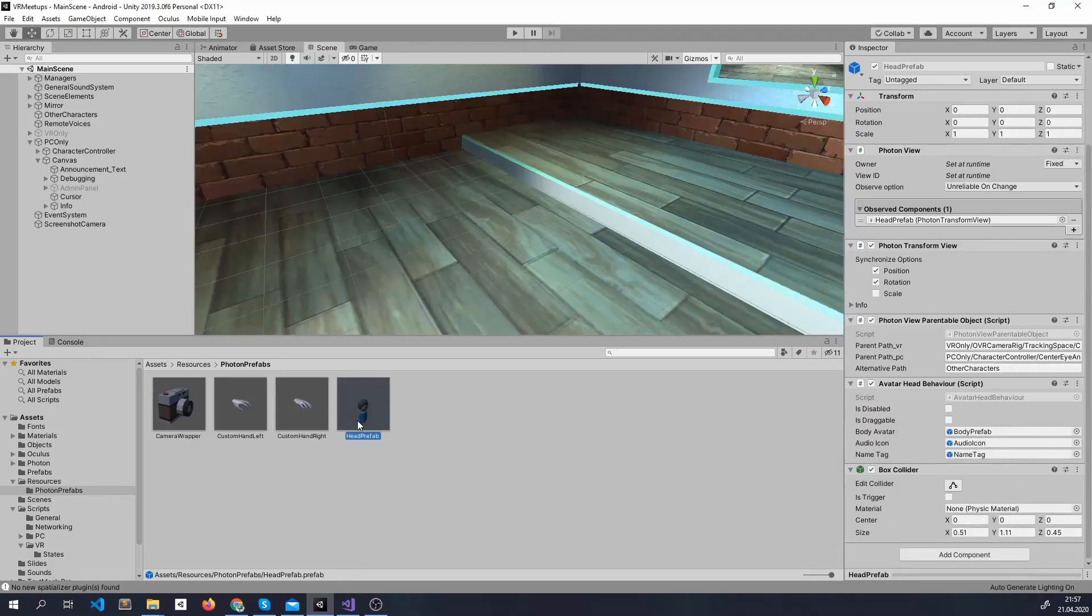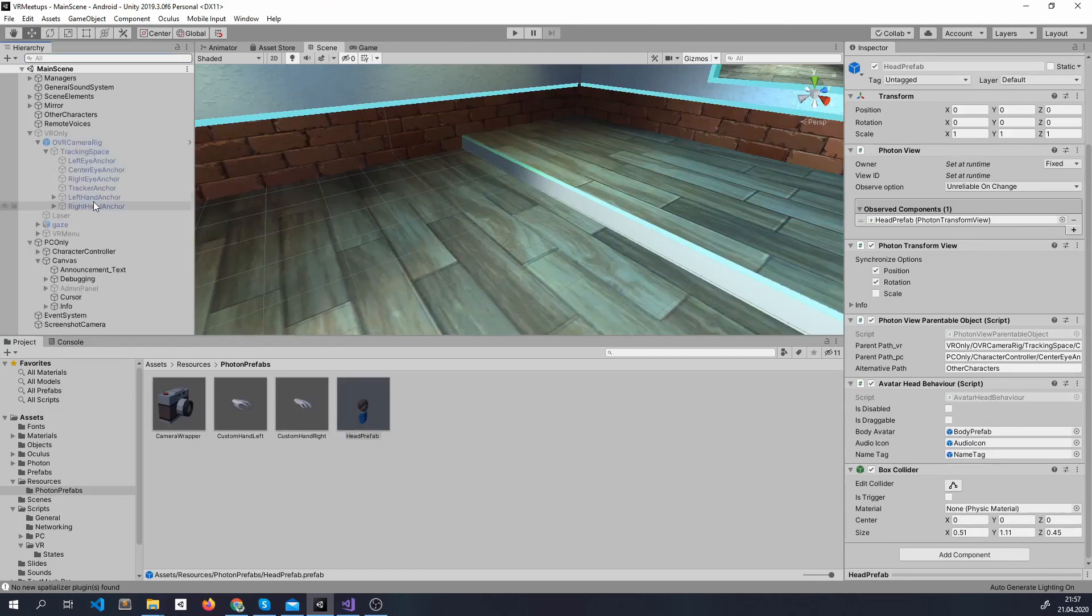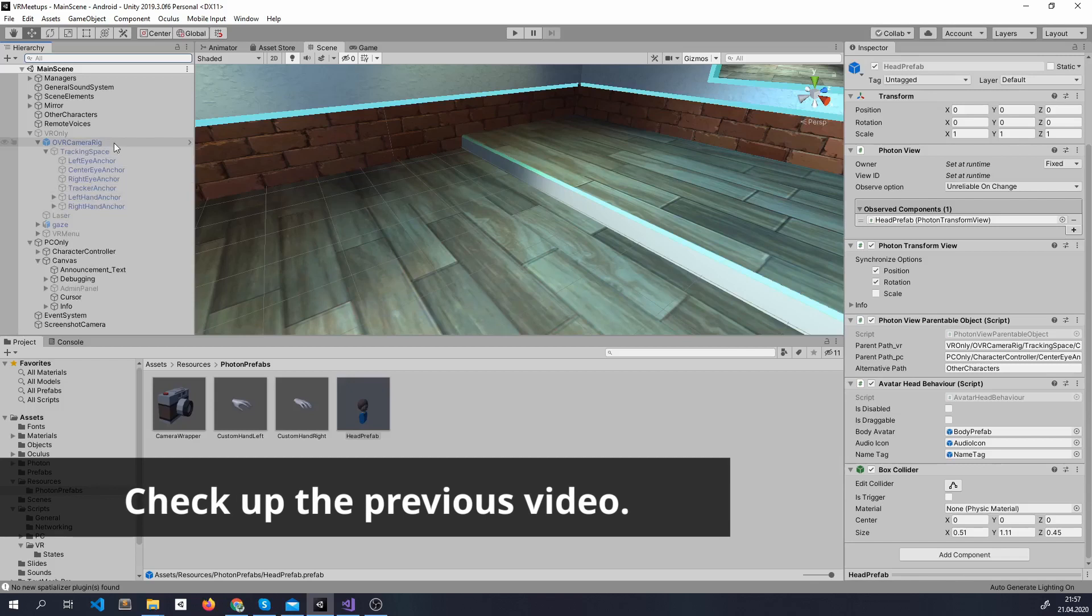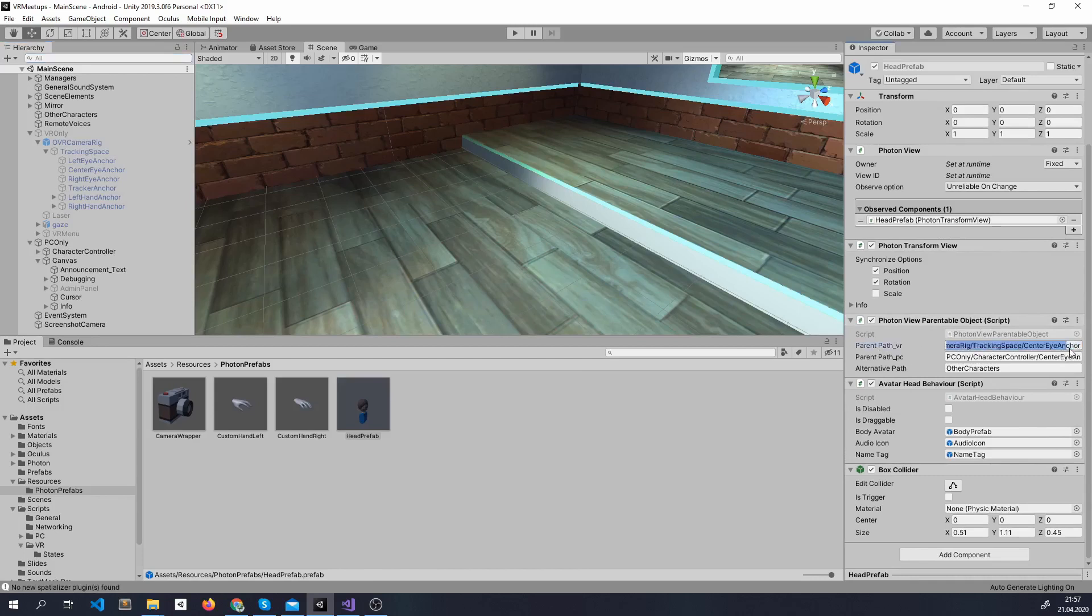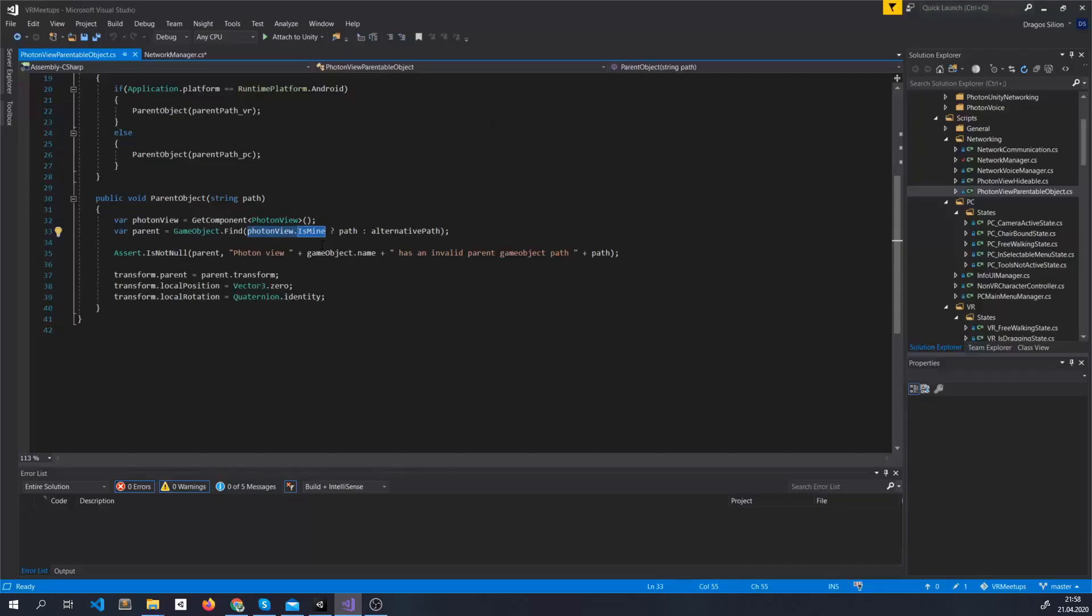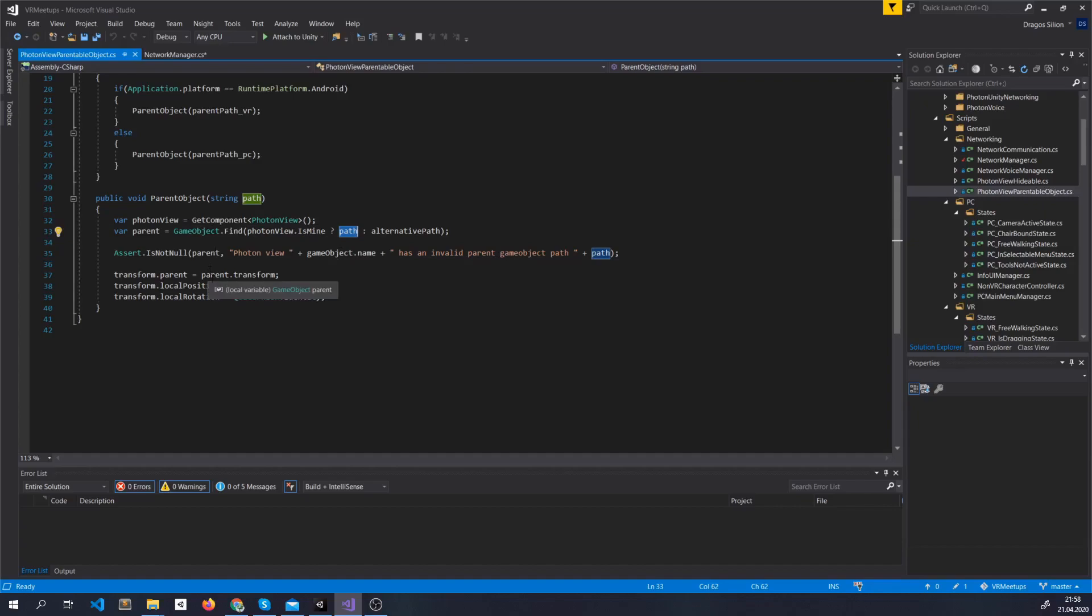As you know in VR, we control these objects not through a script, but by parenting them inside of VR Camera Rig. For this, we created the custom script named Photon View Parentable Object where we say the exact path we want to give to an object after it's created. And what we do is we only change the parent of our object if the object is mine. So we want the avatars of all the others to go free around. But if the Photon View says that this object is mine, then I give it the path inside your VR Camera Rig.